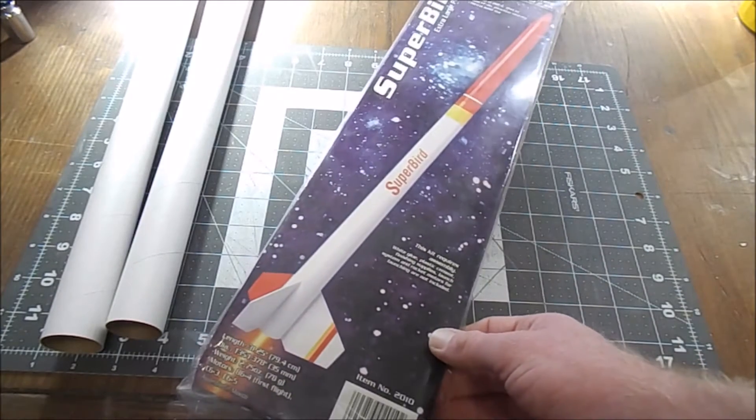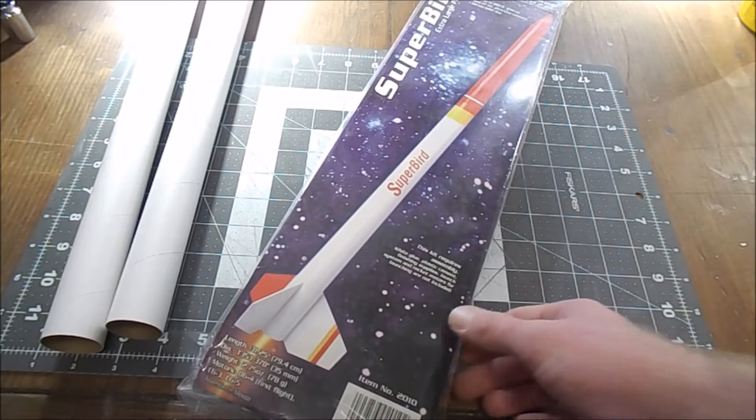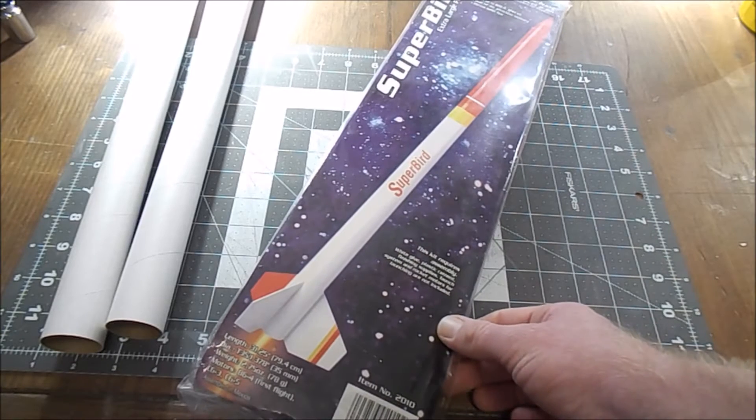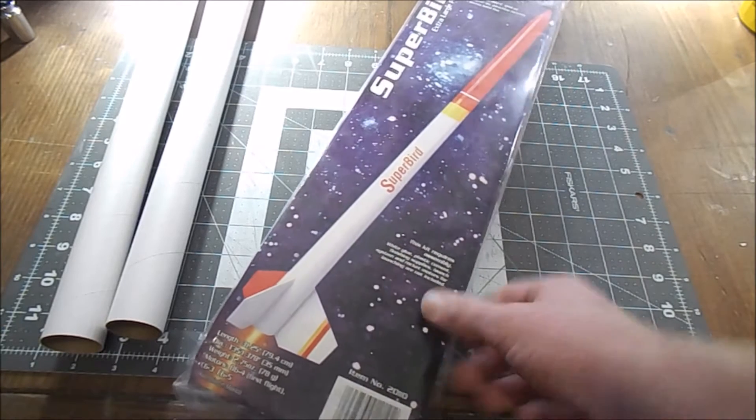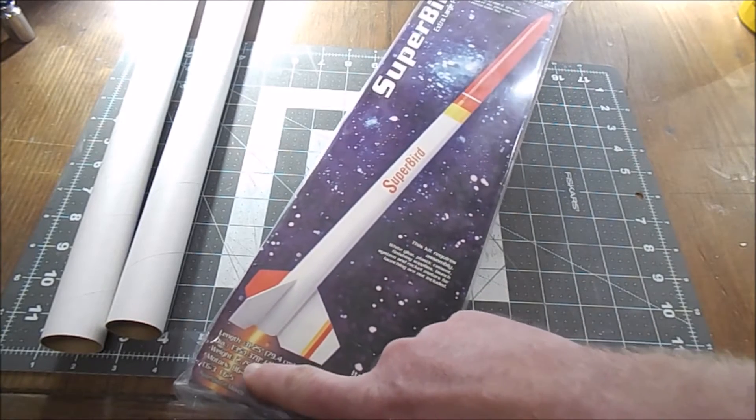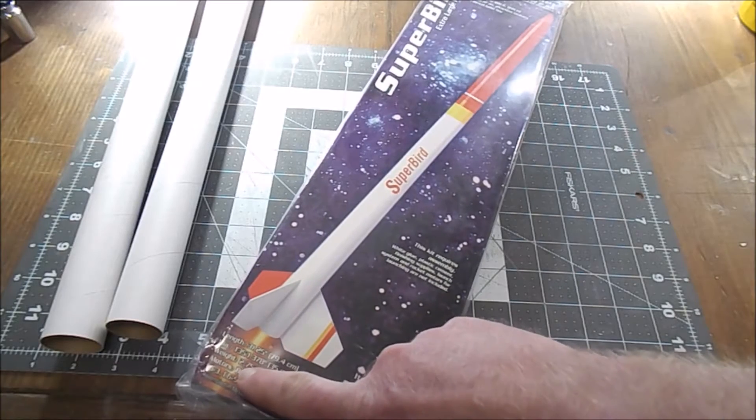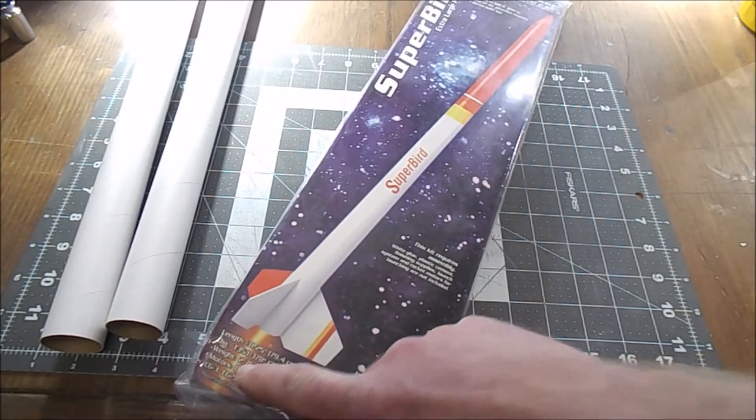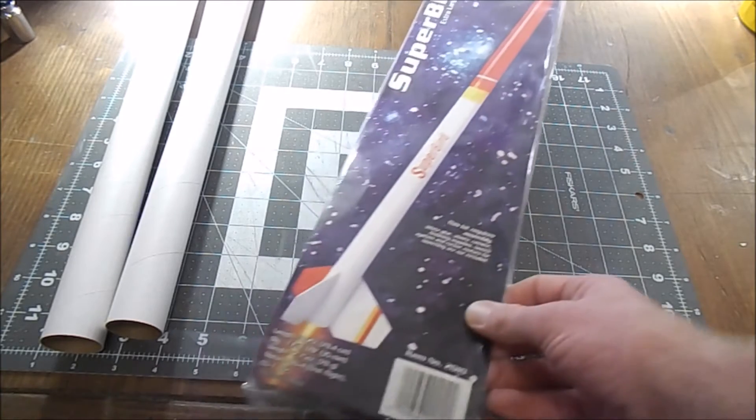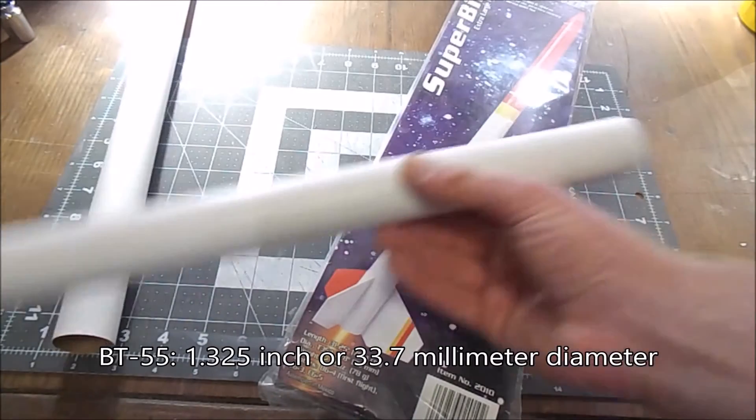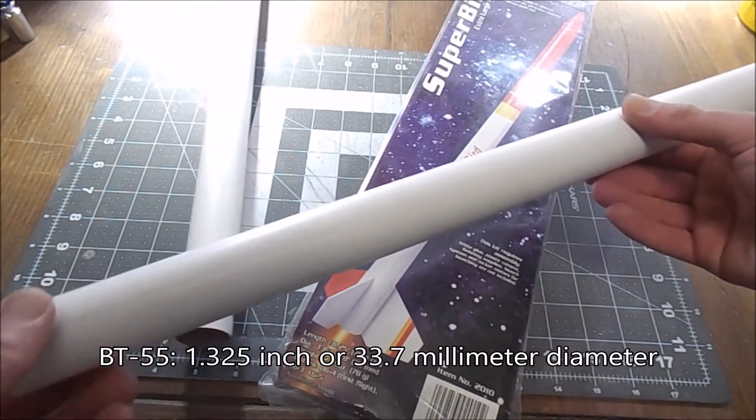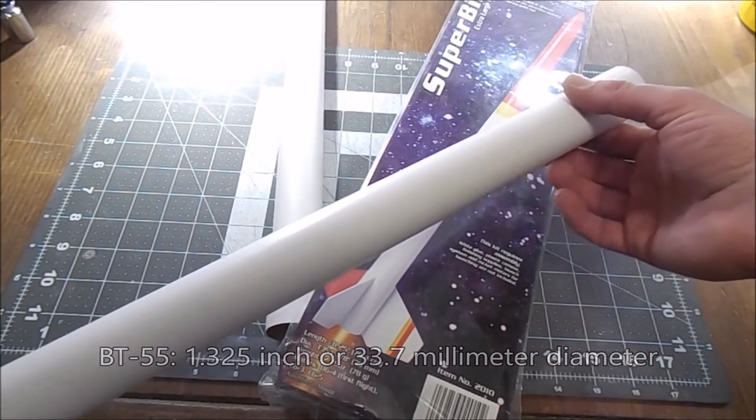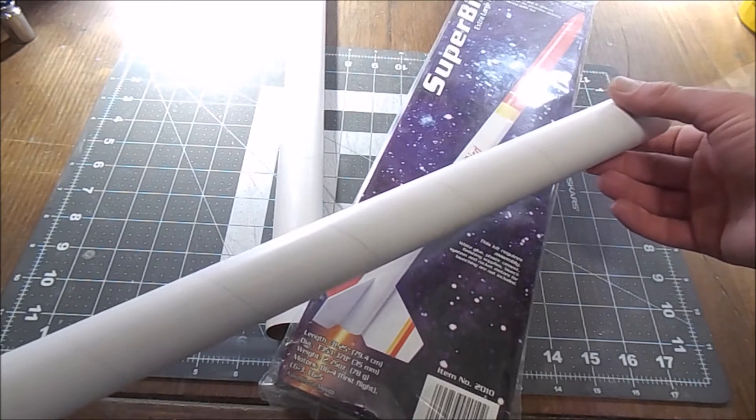doesn't fit in with any of the BT tube sizes like the Estes ones. So 1.378 inches is slightly larger than the BT-55. This is a BT-55 and you'll find this in a lot of kits